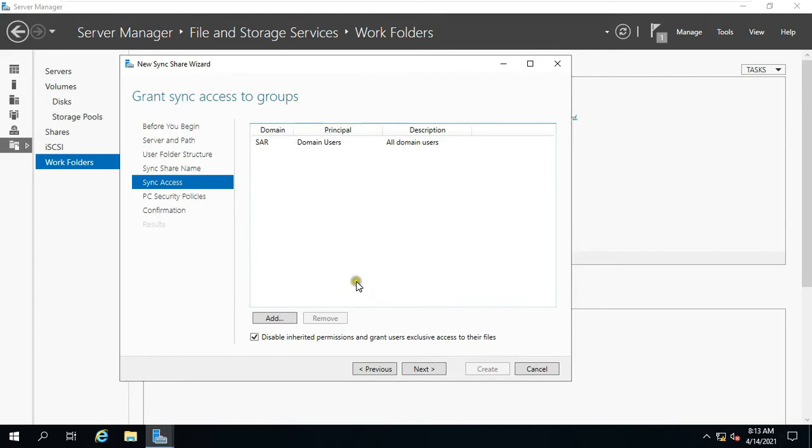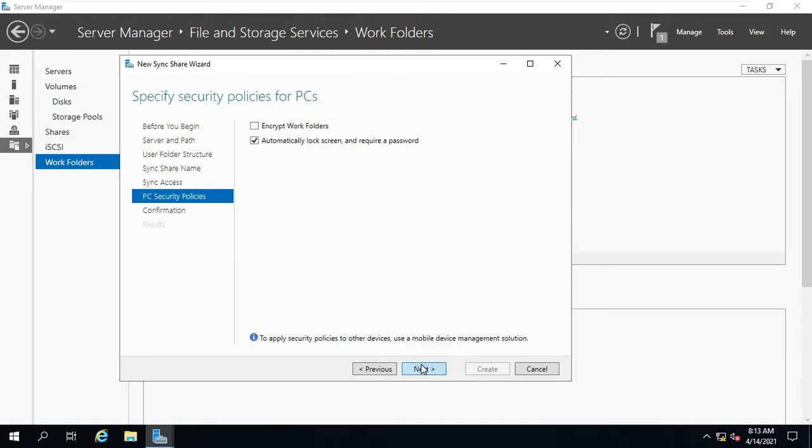We have given grant access to the Sync Share folder to the domain user, so that it can work easily in the network. Click Next.